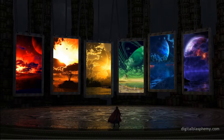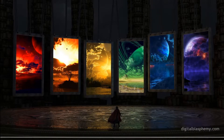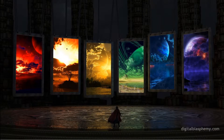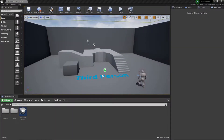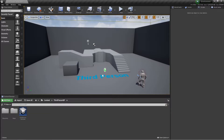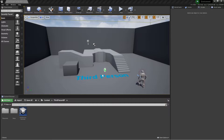Hello everyone and welcome back to another tutorial. We're going to be looking at environments — how to create quick, good-looking environments — and also we'll take a look at world composition and how we can utilize that to our advantage to make slightly bigger environments.